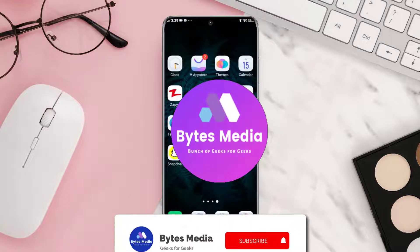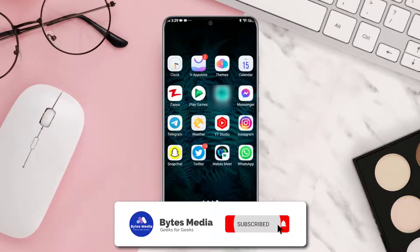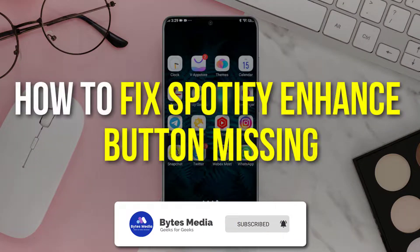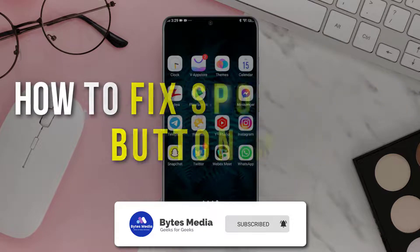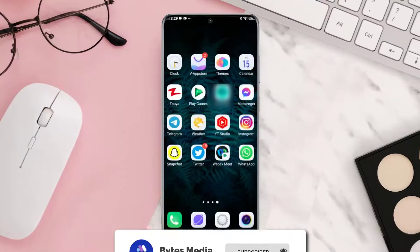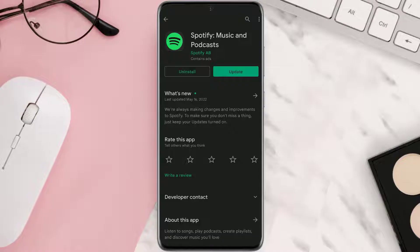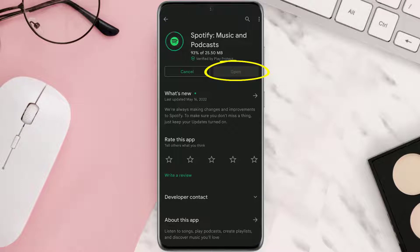Hey guys, I'm Anna and today I'm going to show you how to fix the Spotify Enhance button missing. First of all, open up the App Store or Play Store on your device and then make sure you're running the latest version of the app.